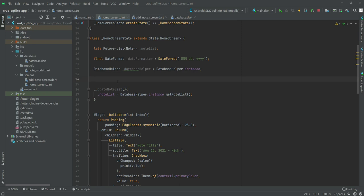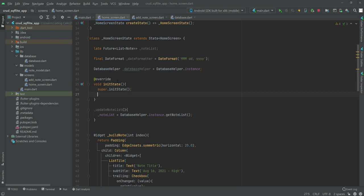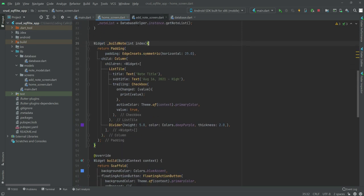Right here let's create an 'initState', and inside this 'initState' we will call the 'updateNodeList' function. Every time the app starts we will call 'updateNodeList', and this will return a list of nodes.